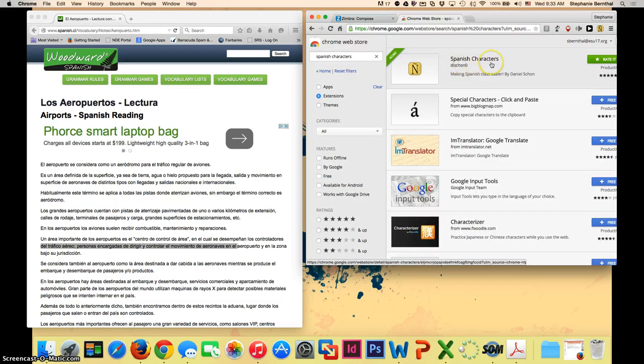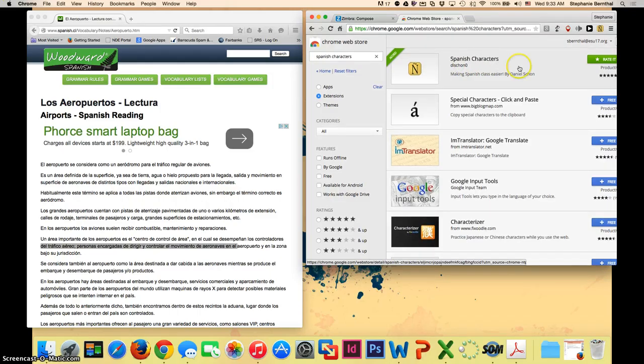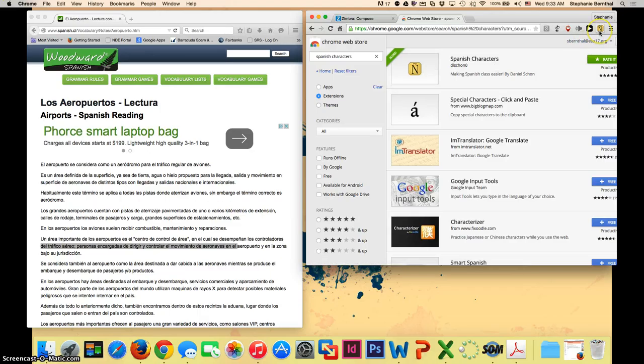And how it will work is, well, I should show you it first, it is called Spanish Characters. And it's in your Chrome Web Store. And it is a free one. So once you install it, it will appear up in your Google toolbar as you see here, Spanish Characters.